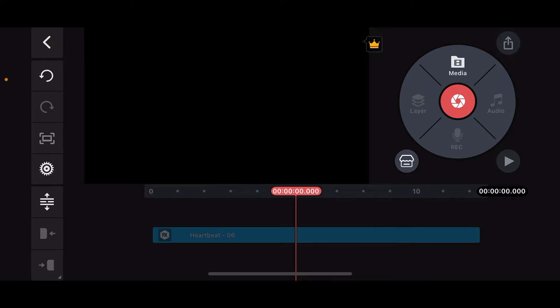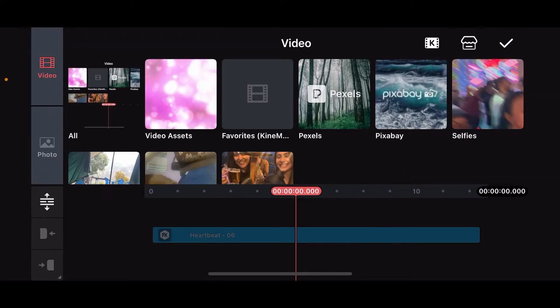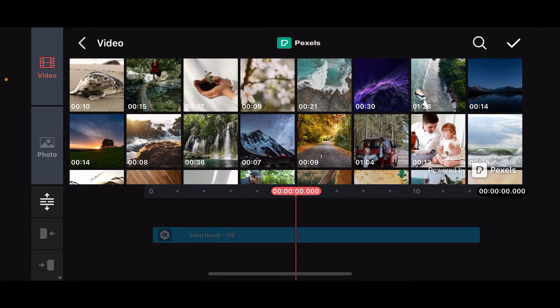Create a new project or open up an existing one where you want to add the scrolling text. After you are done opening up a new project, tap on Media at the top right.